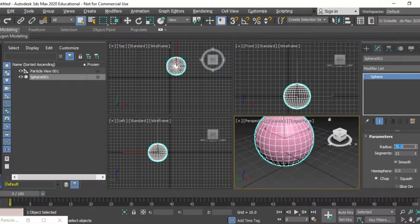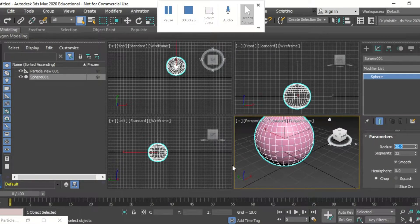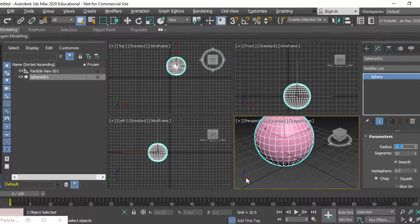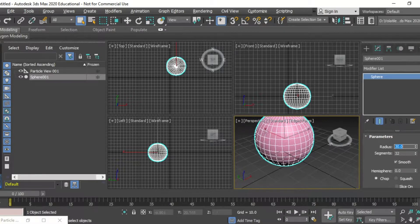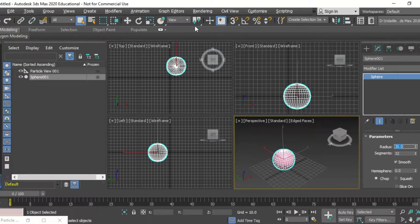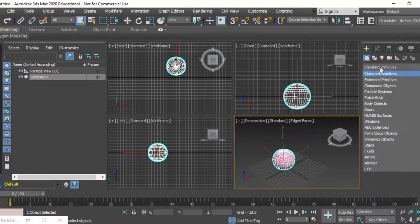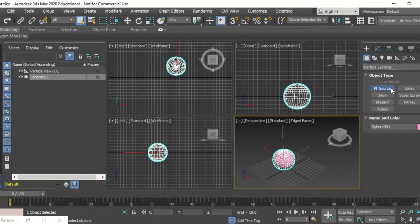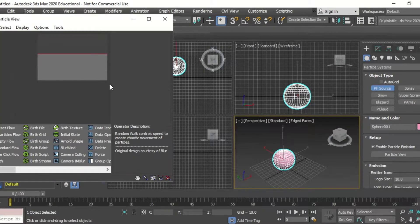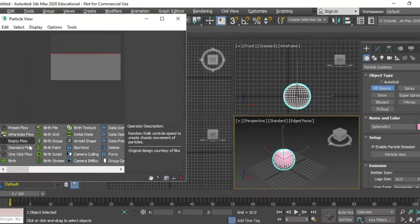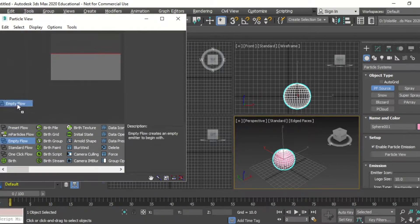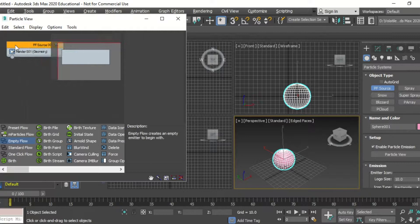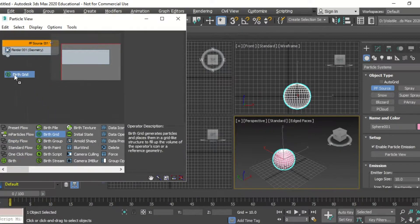First we're going to create a sphere in which the particles are going to be repelled from, and then we're going to go into particle systems, PF source, particle view window. I'm going to open up an empty flow operator and then a birth grid operator.